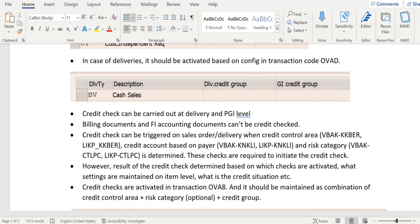However, the result of the credit check is not determined by these variables. These variables are only required to start the credit program and initiate the credit check activities. The outcome will be determined based on the settings: the credit situation, credit limit, and oldest open item.